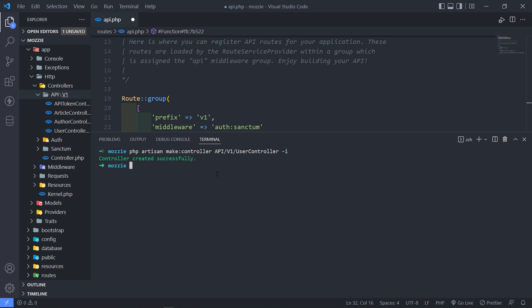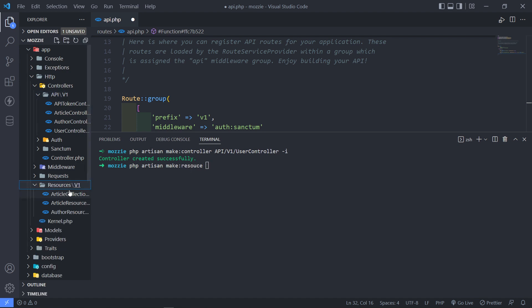Now let's quickly create our resource. So PHP artisan make resource and then we just want to go into, I think in the resource we have a v1 folder, so we're just going to go inside the v1 and then we just want to create a user resource.